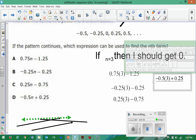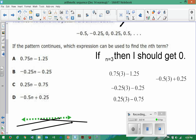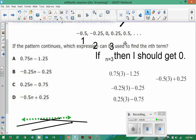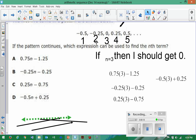For option D, that's 0.5 times three plus 0.125. Keep in mind: n is one for the first term, n is two for the second, n is three for the third, n is four for the fourth, and n is five for the fifth. These are the values of n for our sequence. All we're doing is testing which expression works when n equals three.